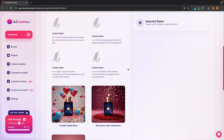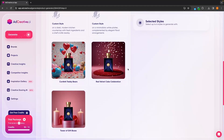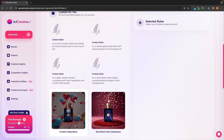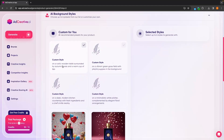We can then choose from any of these styles. Going down, these styles right here don't really fit. However, if we go up to custom styles, this one right here really does.